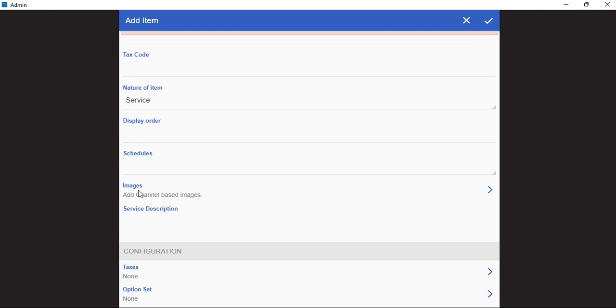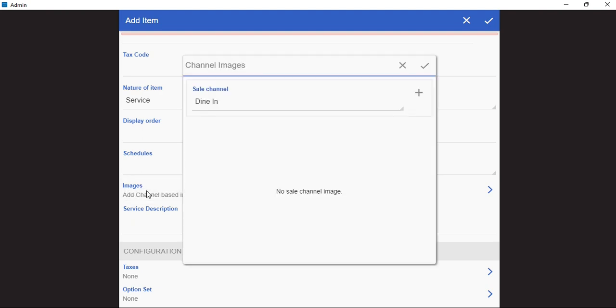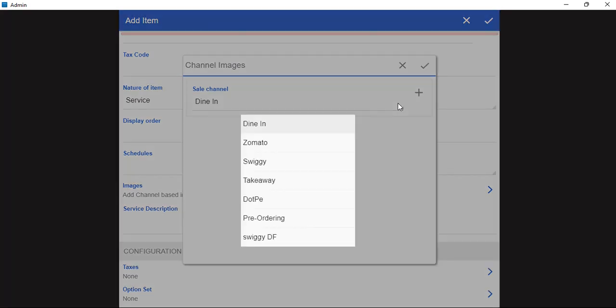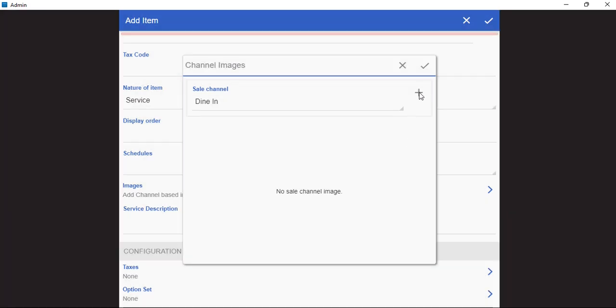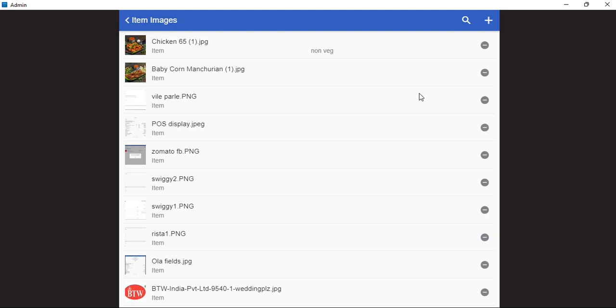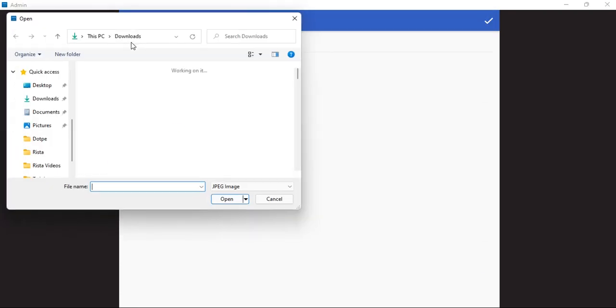Next, we can also add an image by selecting the image here. We can add channel specific images by clicking on the plus symbol and selecting the image that has already been uploaded in the system, or we can also select a new image from the system.